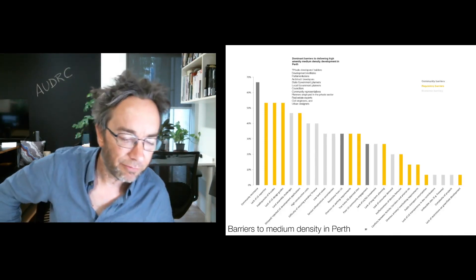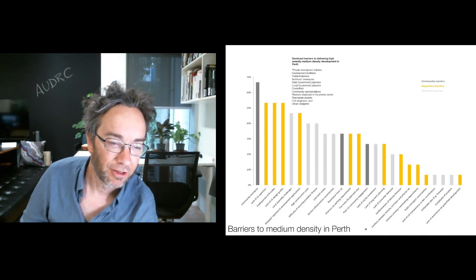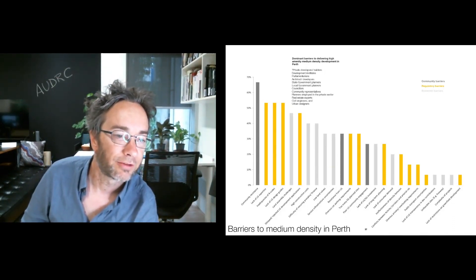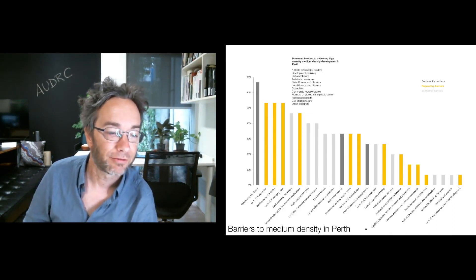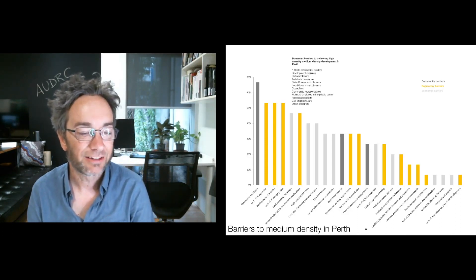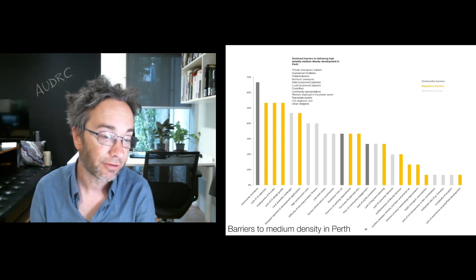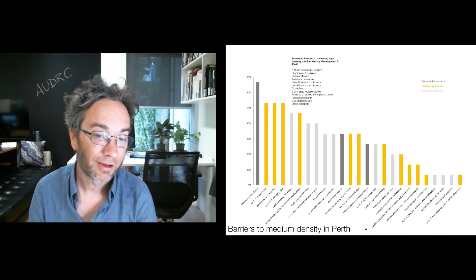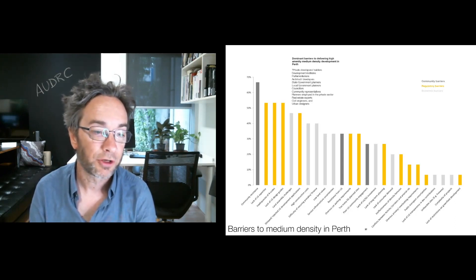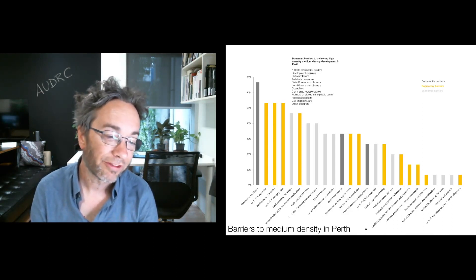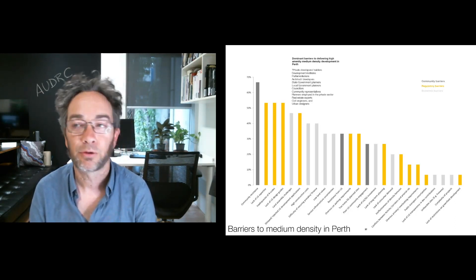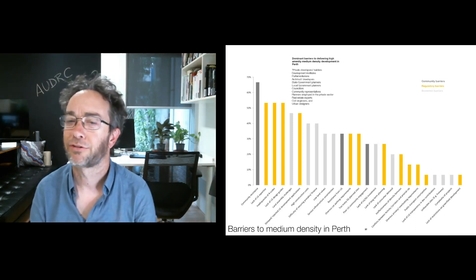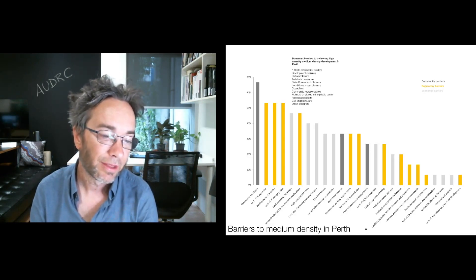So what did our respondents, all of these private builders and developers, counsellors and planners, what did they think were the biggest barriers to medium density infill in transit precincts? First and foremost, they did think it was community resistance. That was a significant community barrier. A lack of local government expertise, rightly or wrongly, was regarded that local governments are not trained or necessarily resourced to deal with the complexities of medium density development.